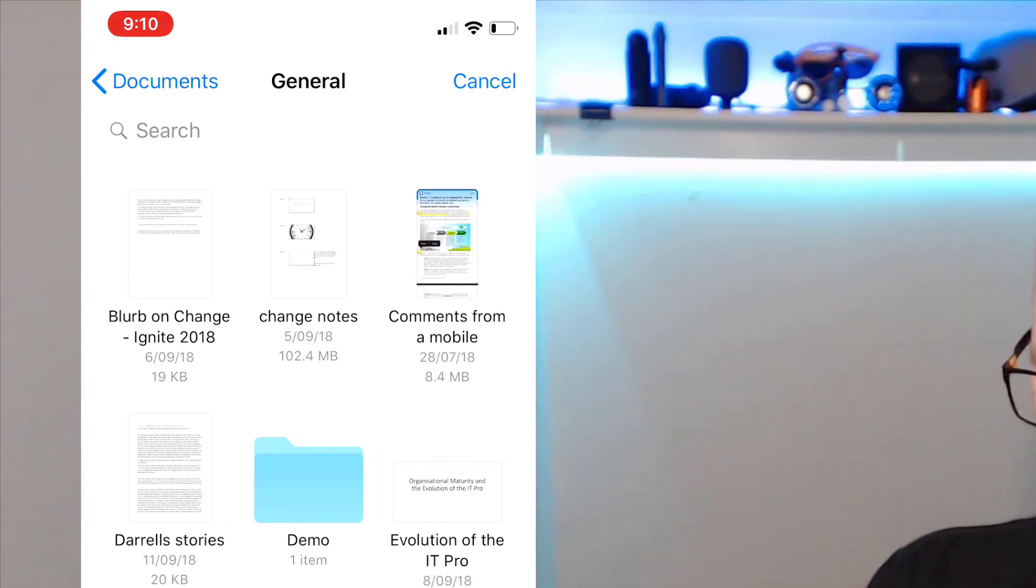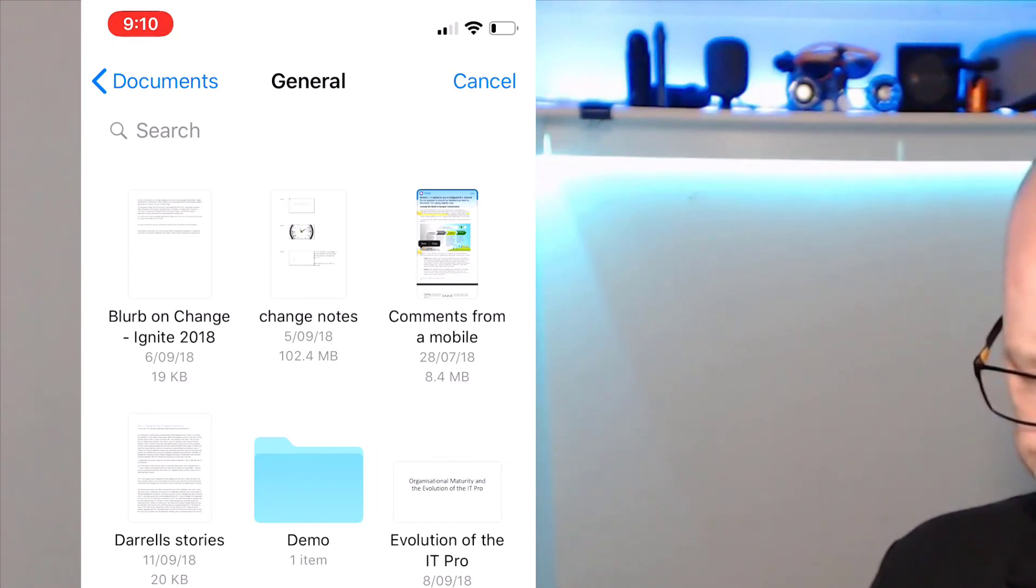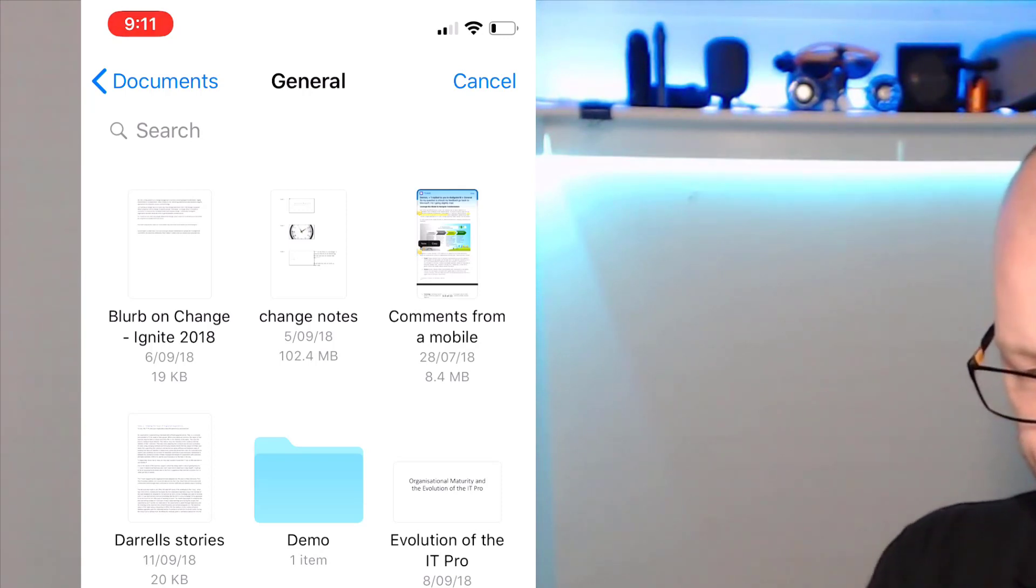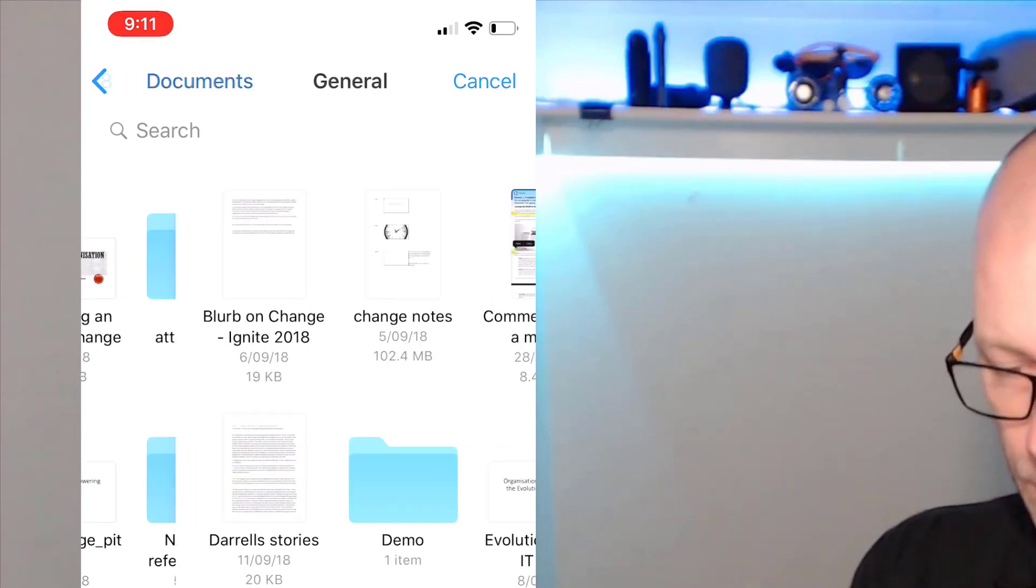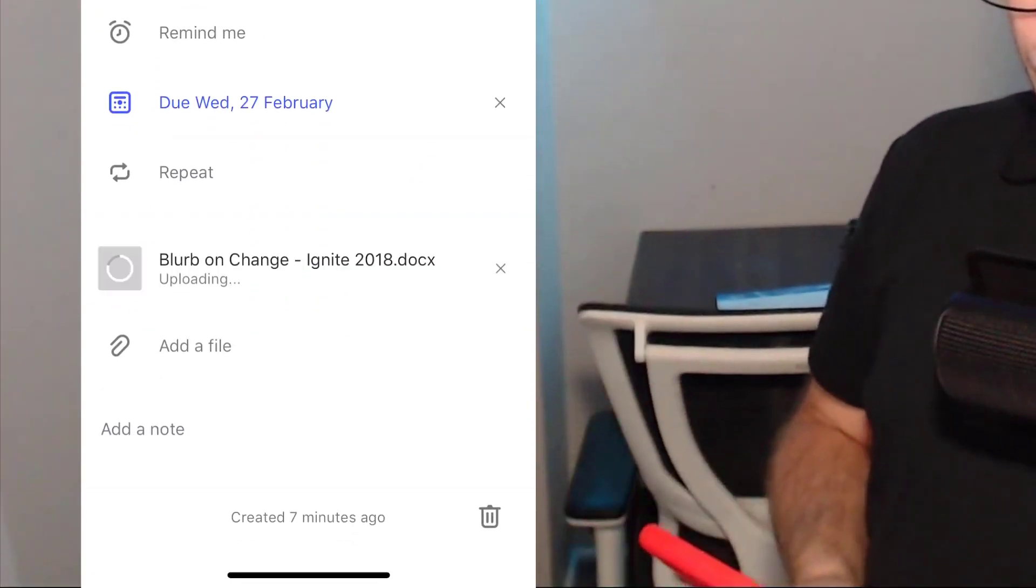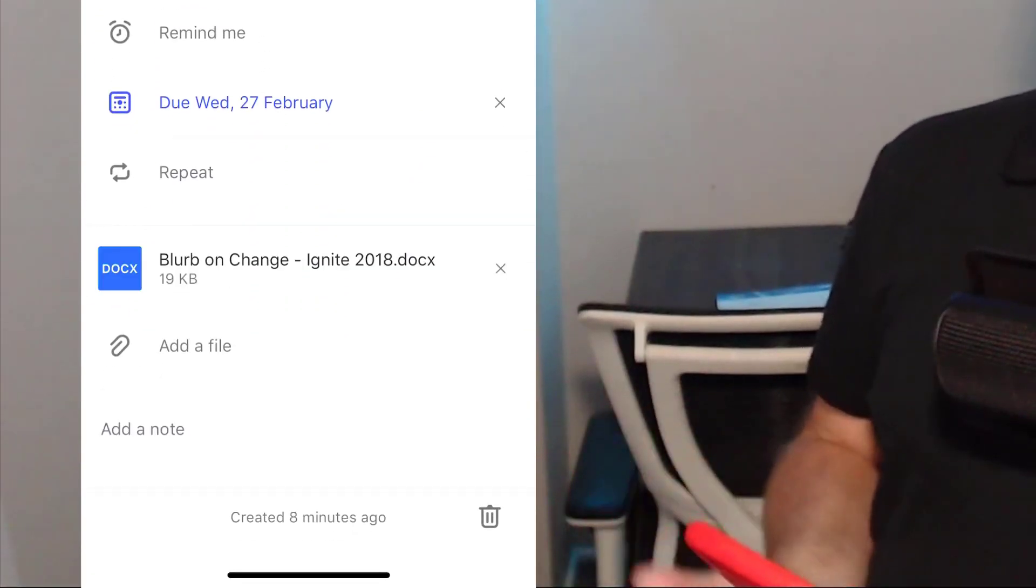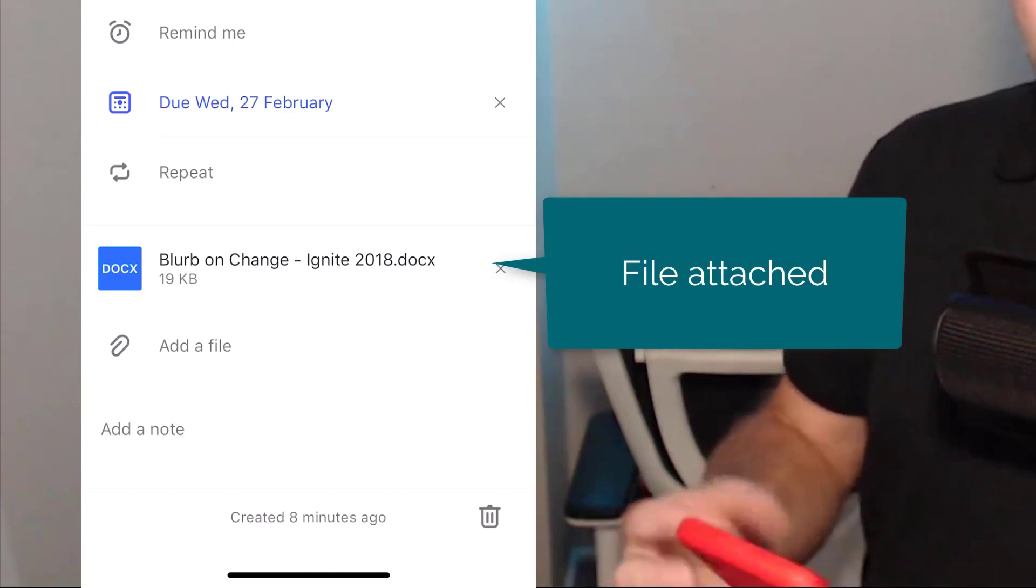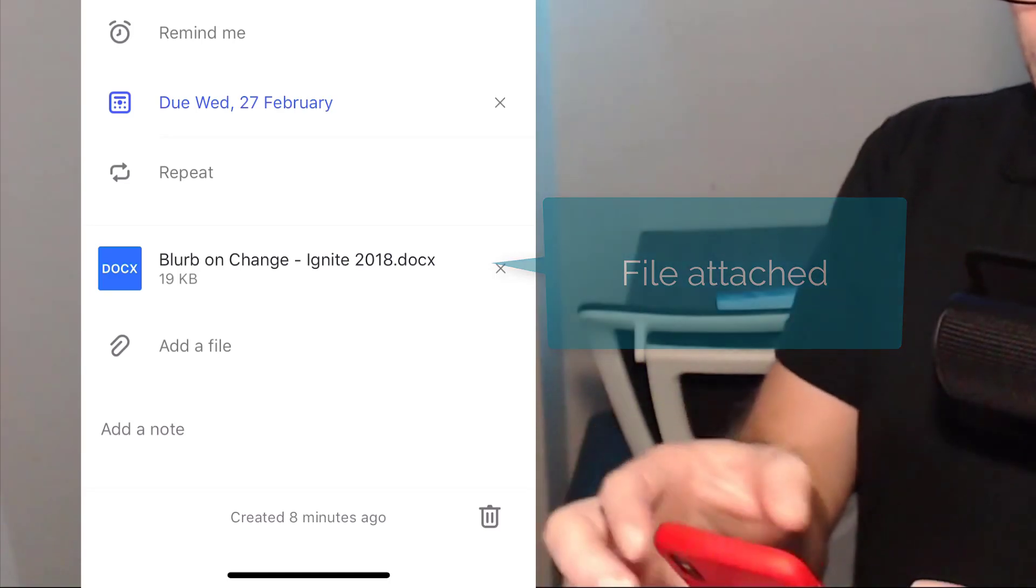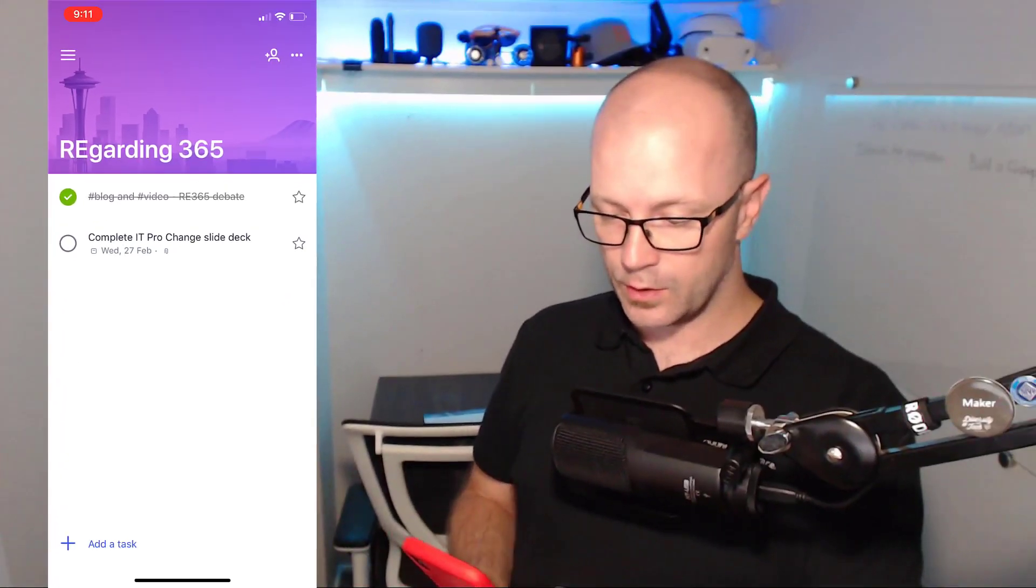It was in General and I was just going to attach this Blurb on Change. As we tap into that, it's going to bring that file down and attach it. Just go back in here again - it always tends to have issues when I'm trying to demonstrate it - but there we go, it's grabbed it and attached that to the task.